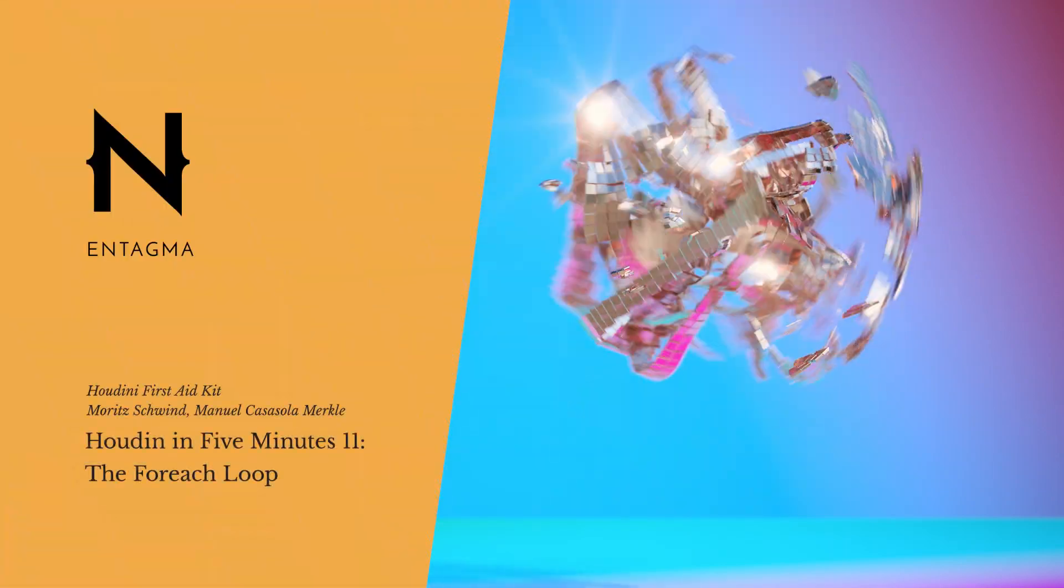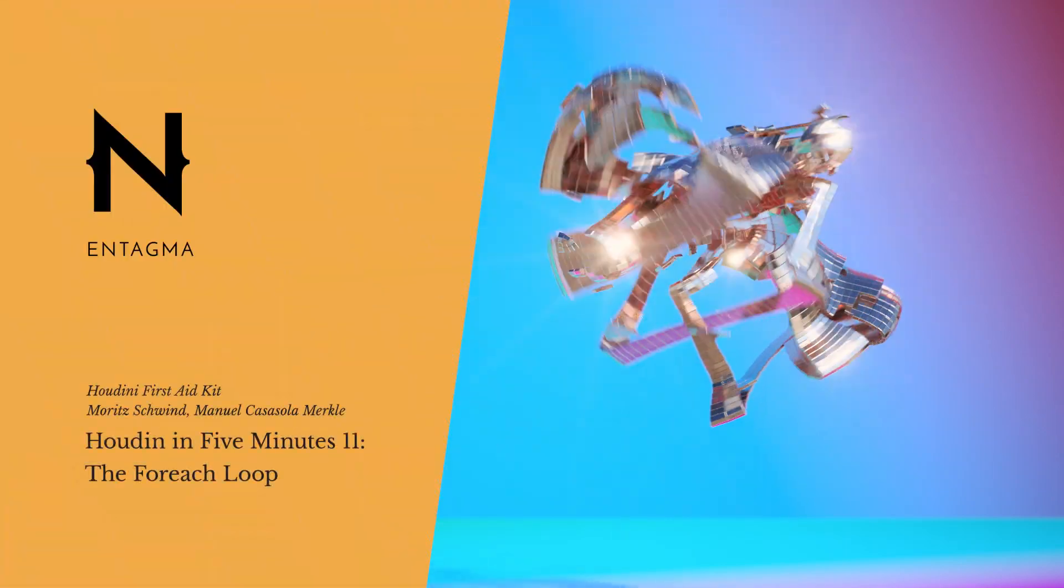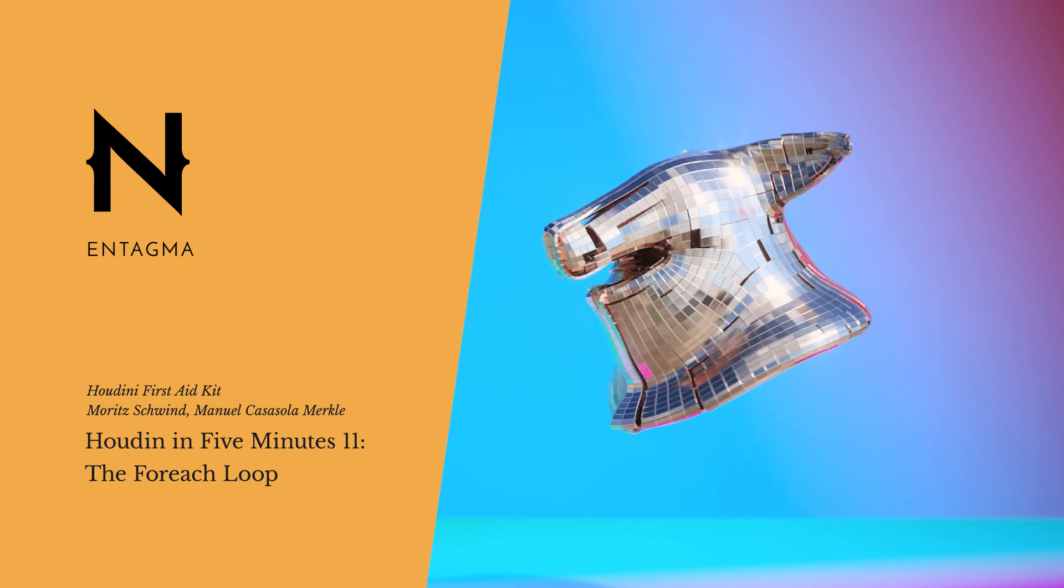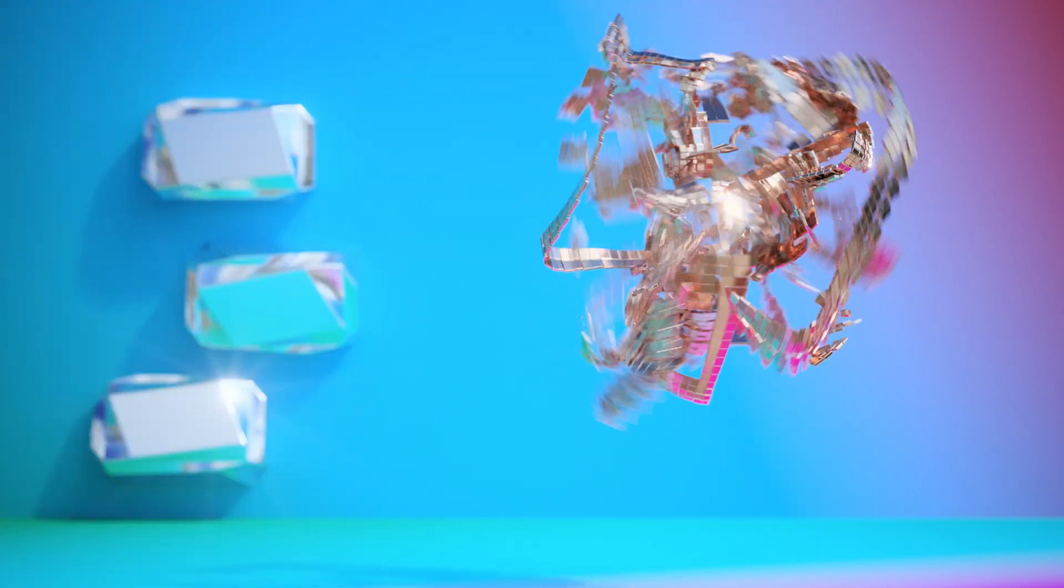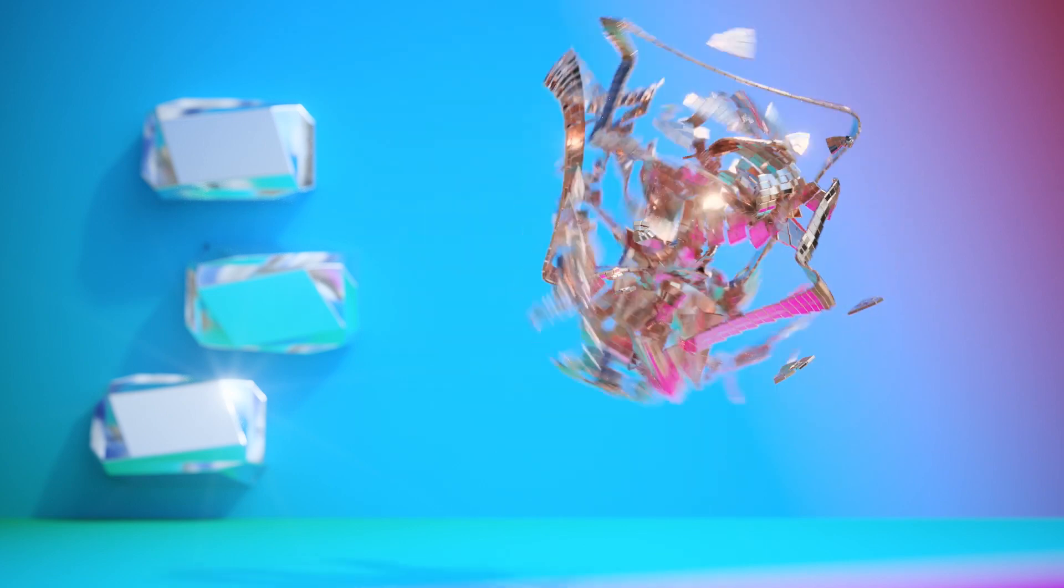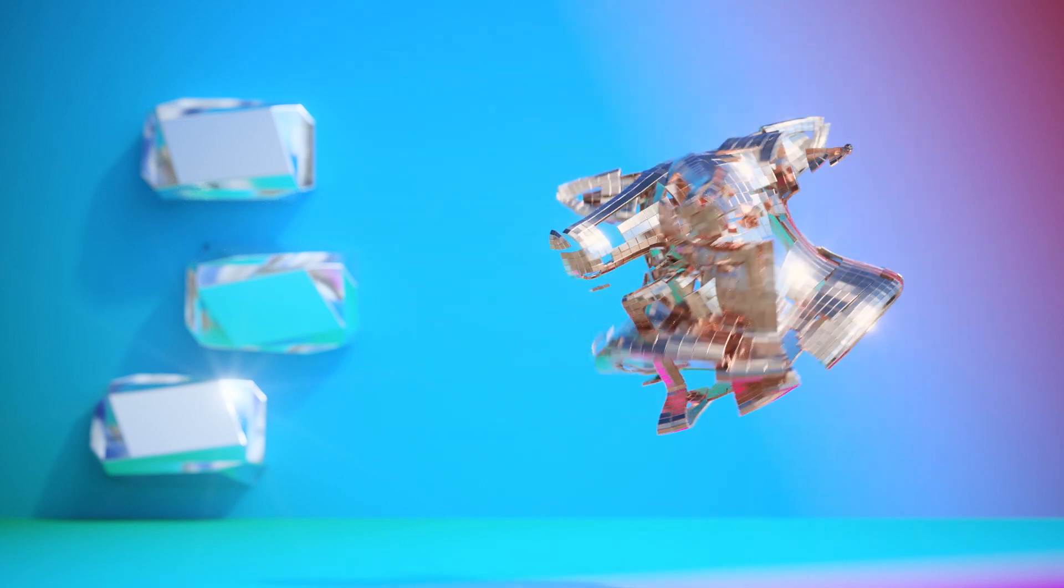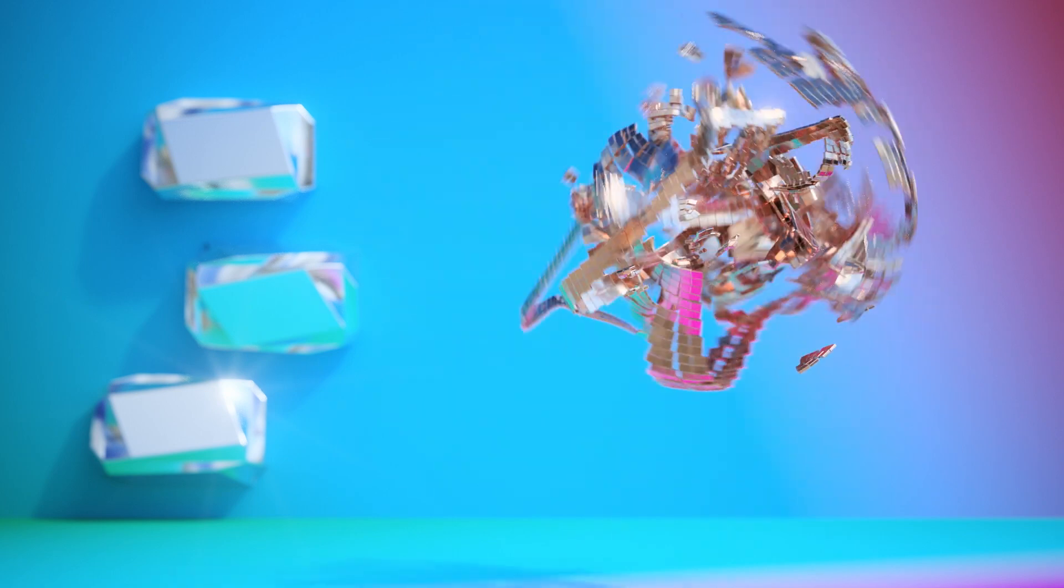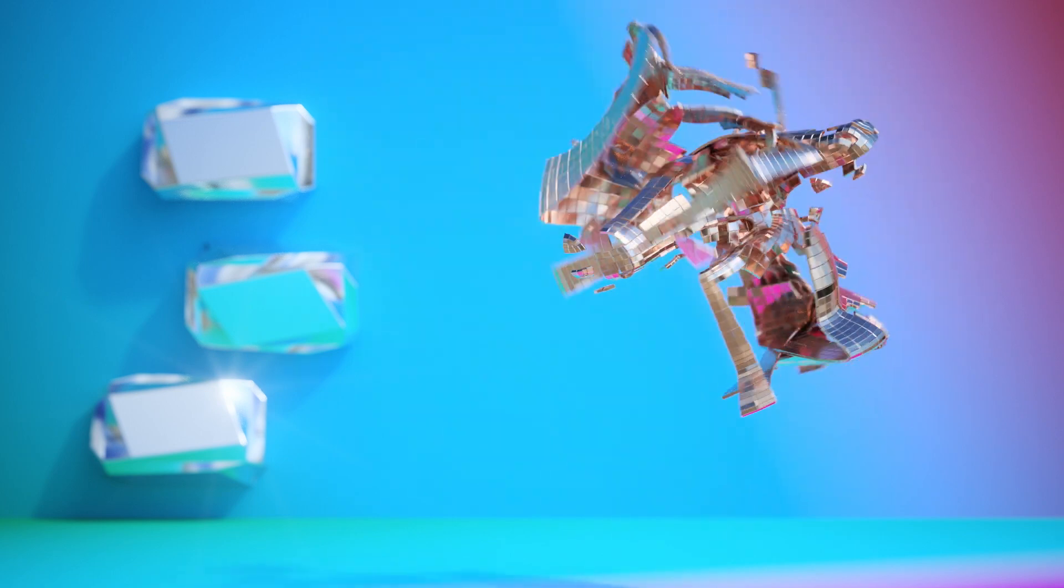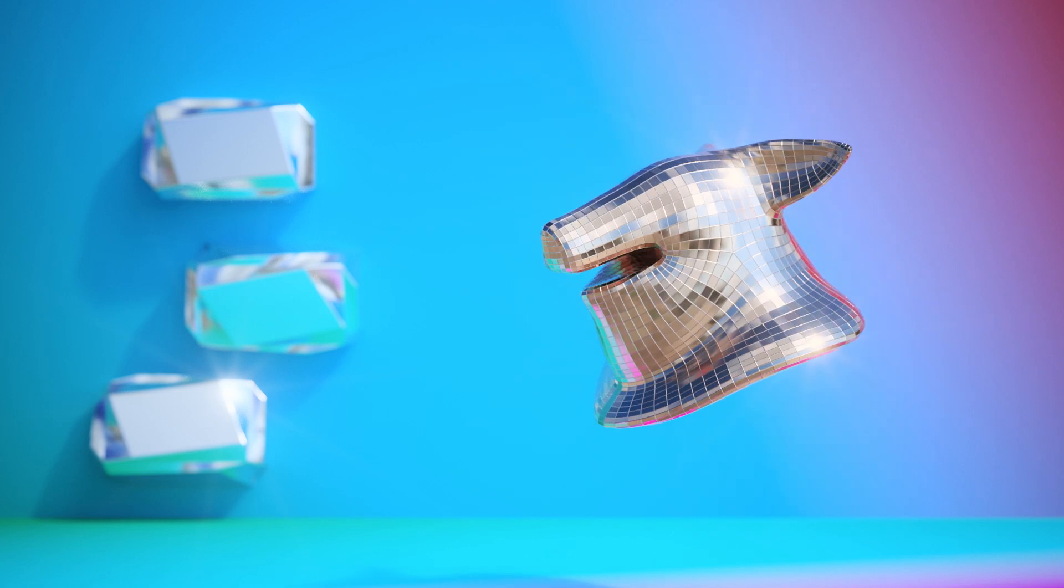So until now we've seen a few ways of executing the same nodes over and over again: the for loop for executing a node tree a given amount of times on the same frame, and the sub solver to incrementally execute the same node tree on a previous frame's data. In this video I want to present you a third way of iteratively running the same nodes over and over again over a given piece of geometry data, which is the infamous for each loop.